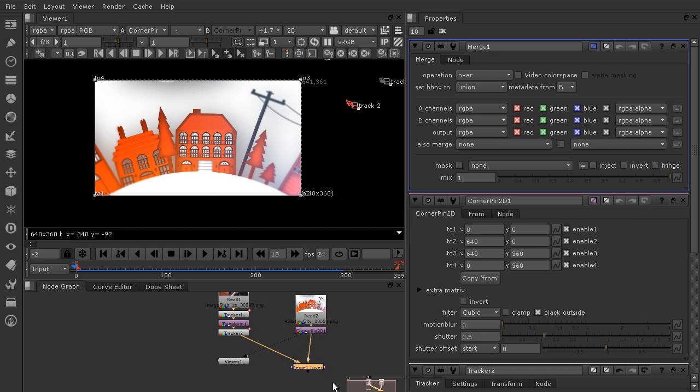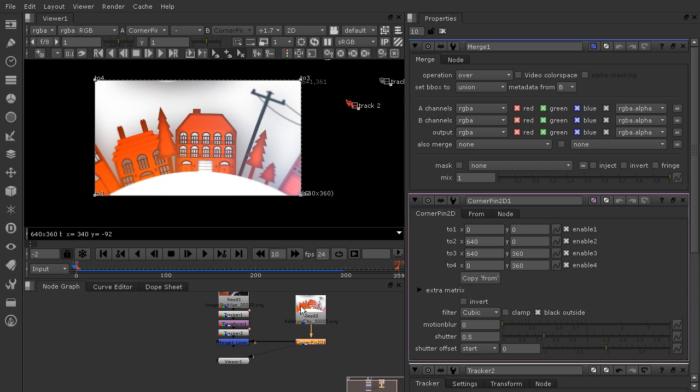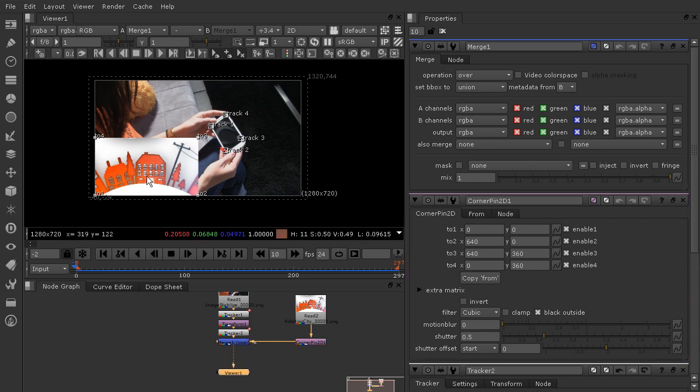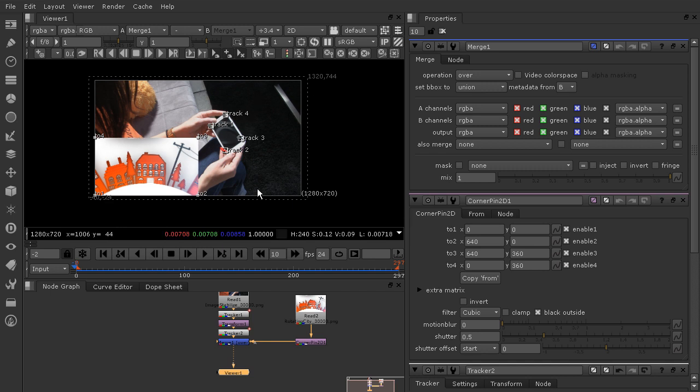Right now we've got the foreground information right here with the corner pin node but it's not being distorted yet. I want to view the merge so I'm going to drop that viewer node onto the merge. It resizes this for me so that I'm seeing kind of that full size and I see how this is just kind of stuck down here.